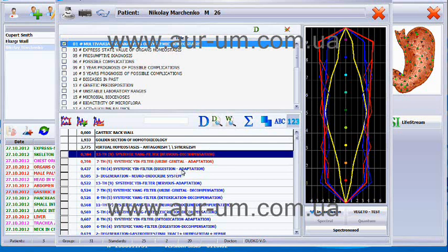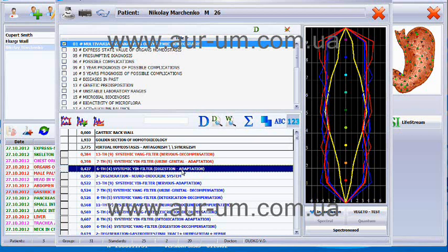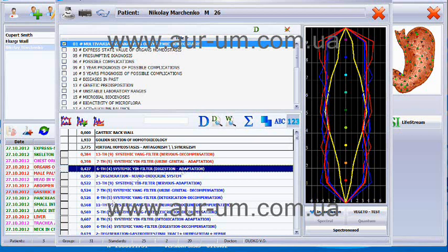The gastric back wall belongs to the sixth filter, to digestive system, and also to filter 5 with the large intestine. Filter 5 is expression organs. That means that all the organs on top are contributing to the problem.